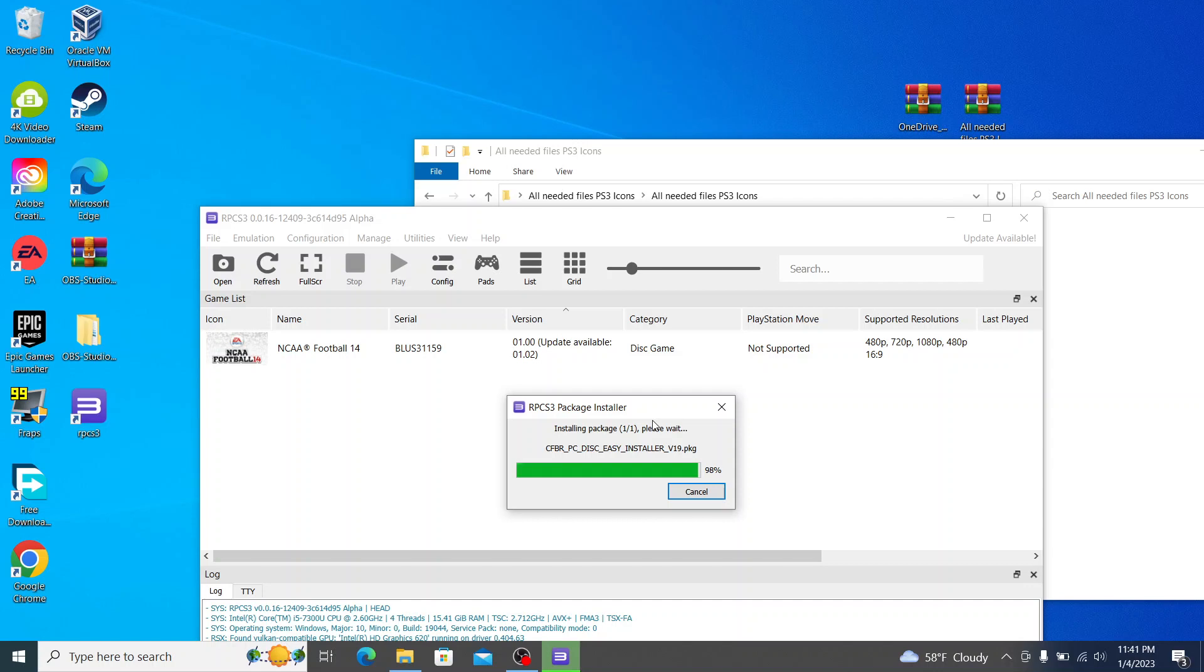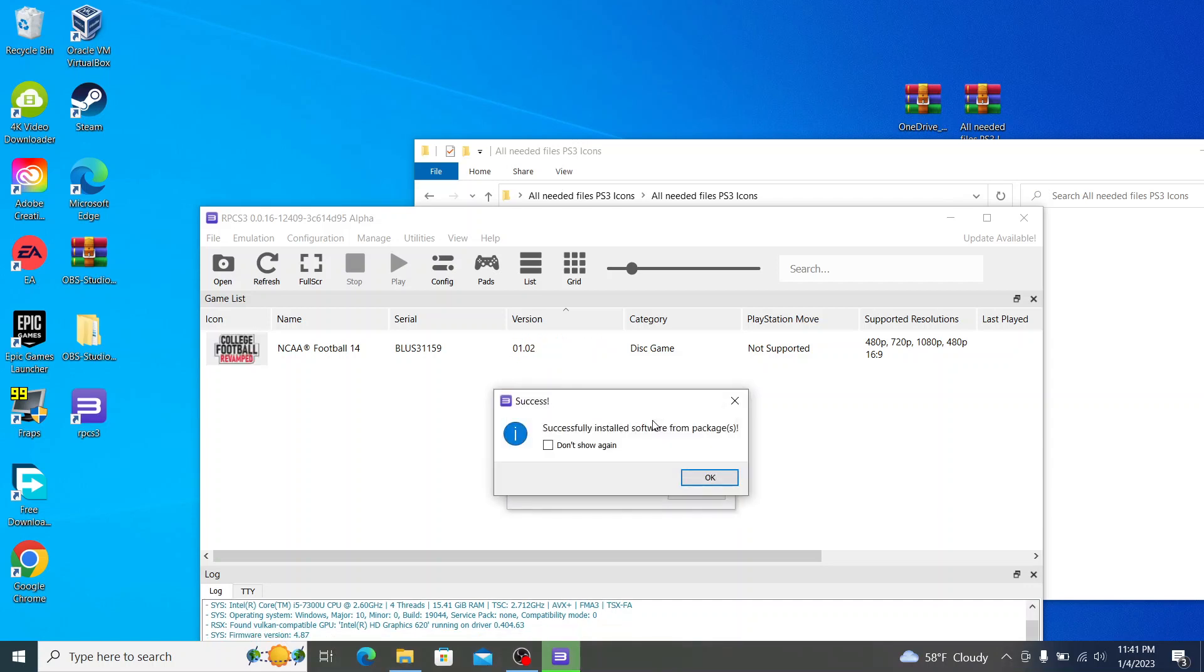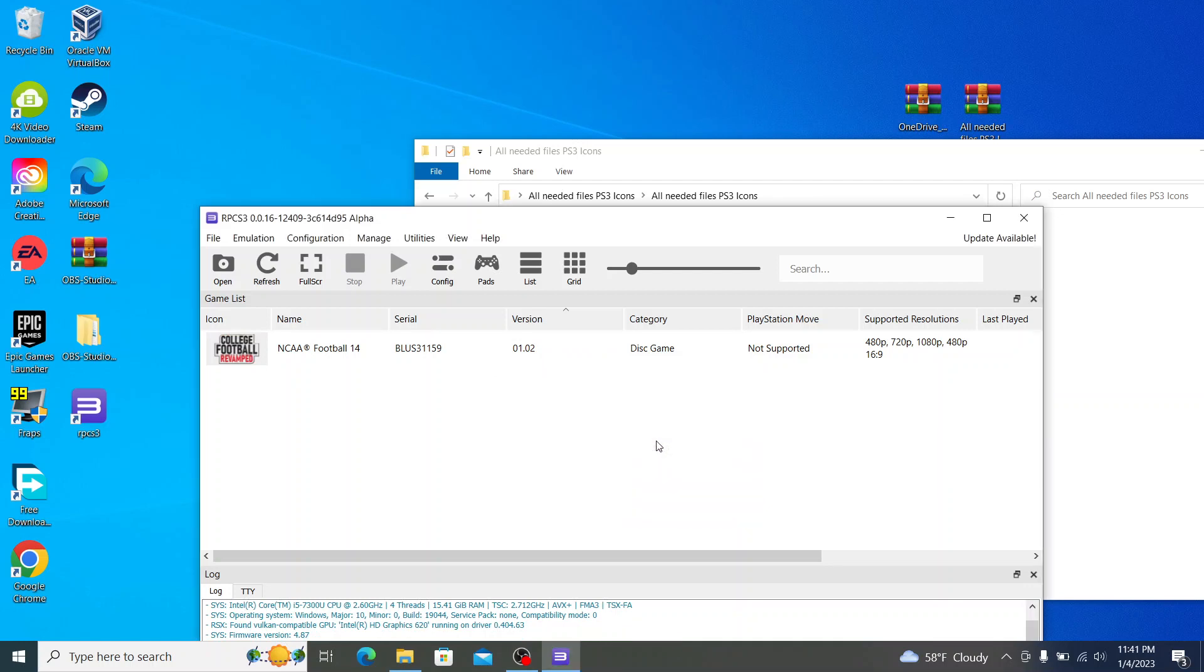So you can see here, I'm back and this is at 99%, and now 100% and it's done. You see successfully installed software from package, click OK. And you'll know it worked if the icon changed from NCAA Football 14 to College Football Revamped logo, as you see right here. And the version changed from 1.00 to 1.02.